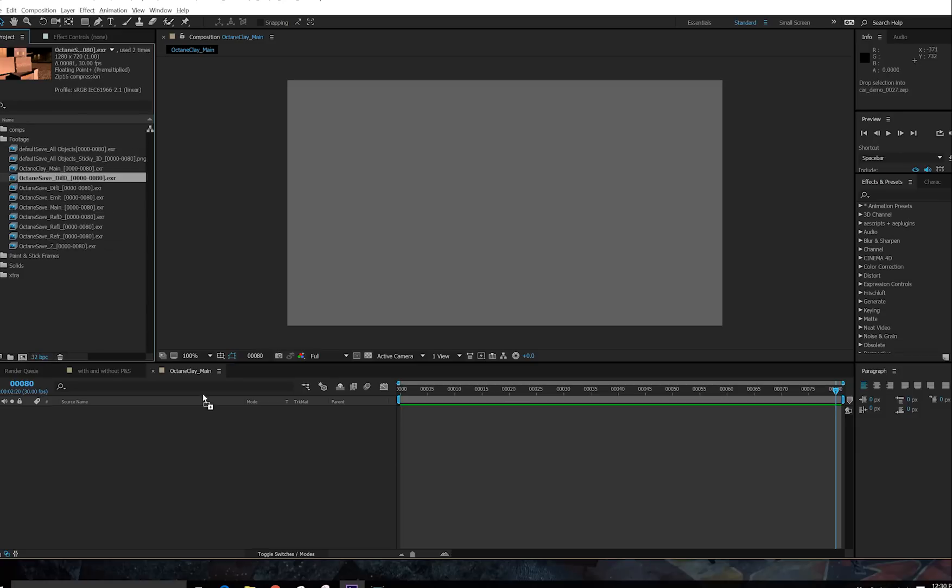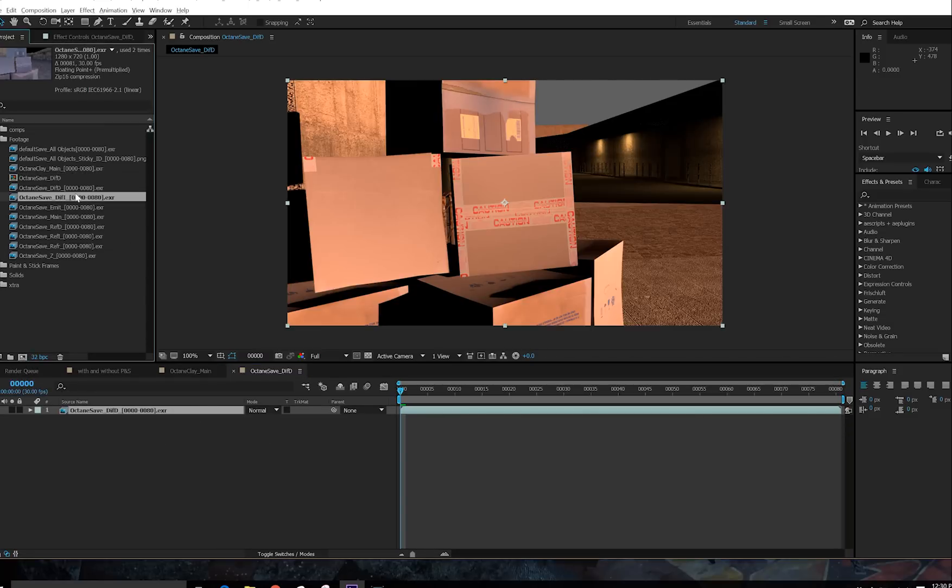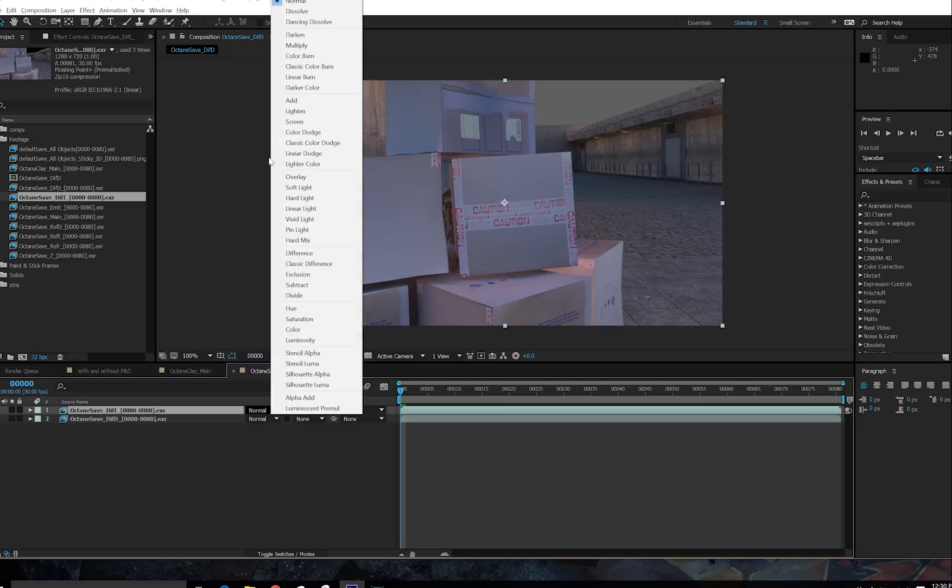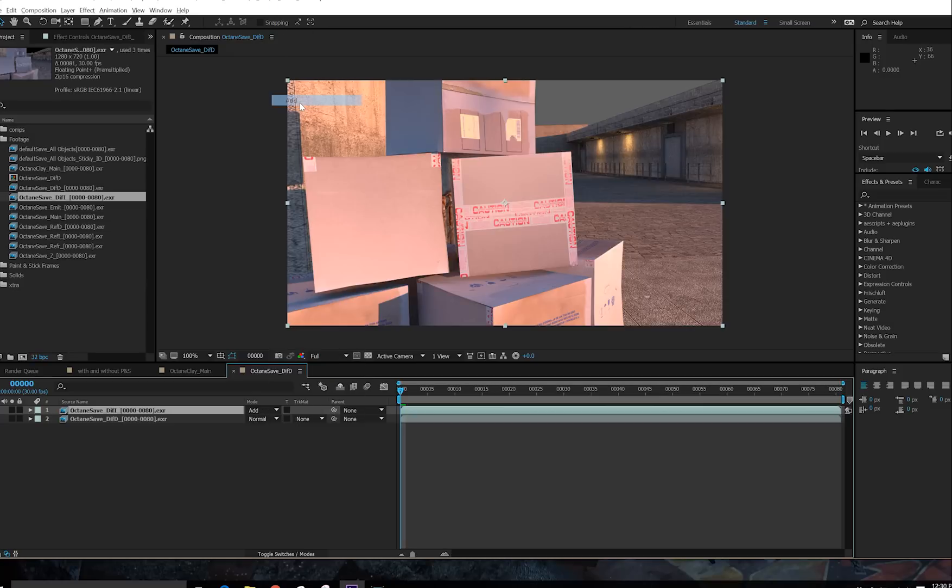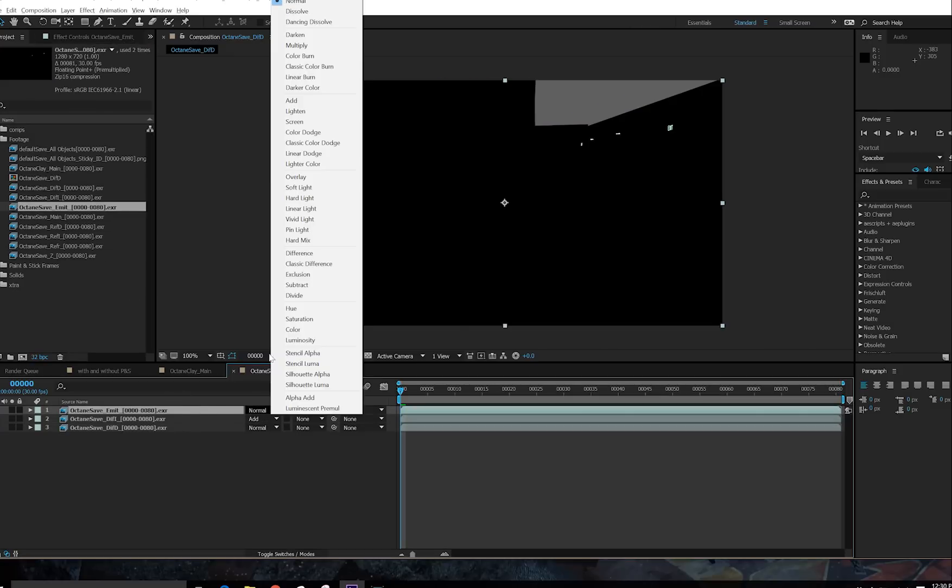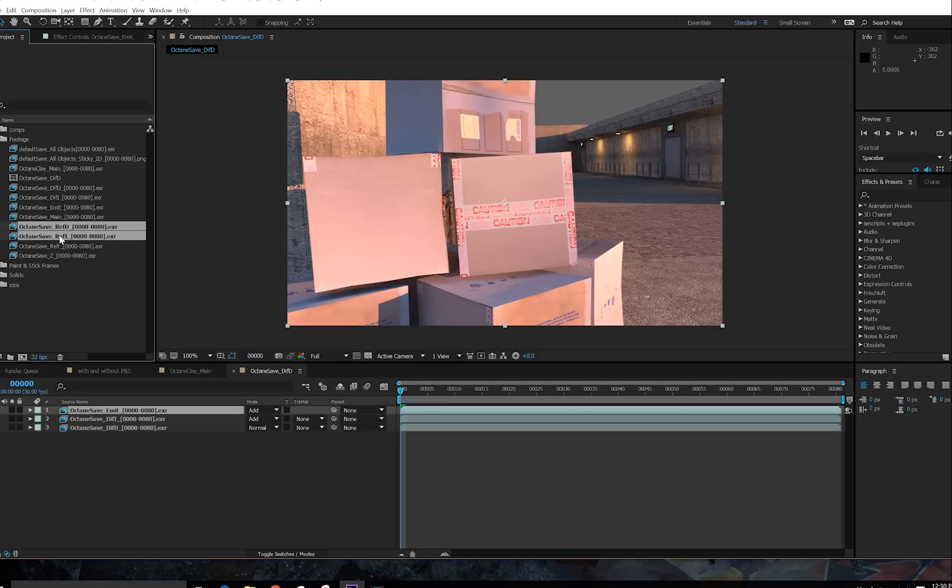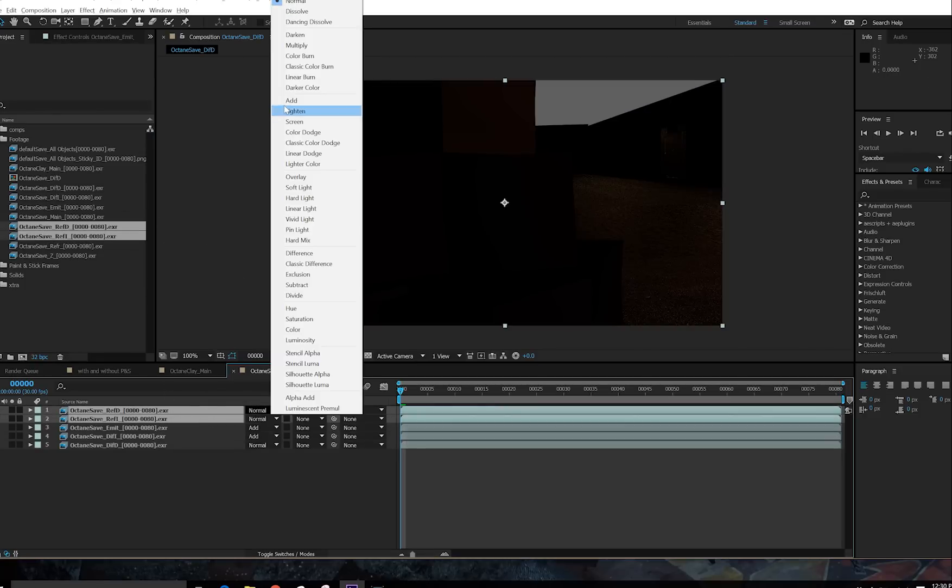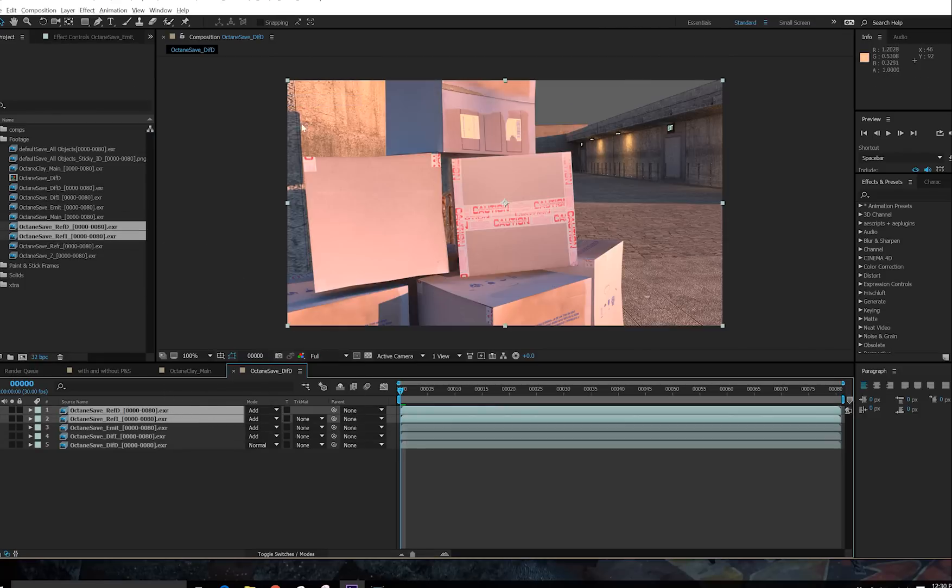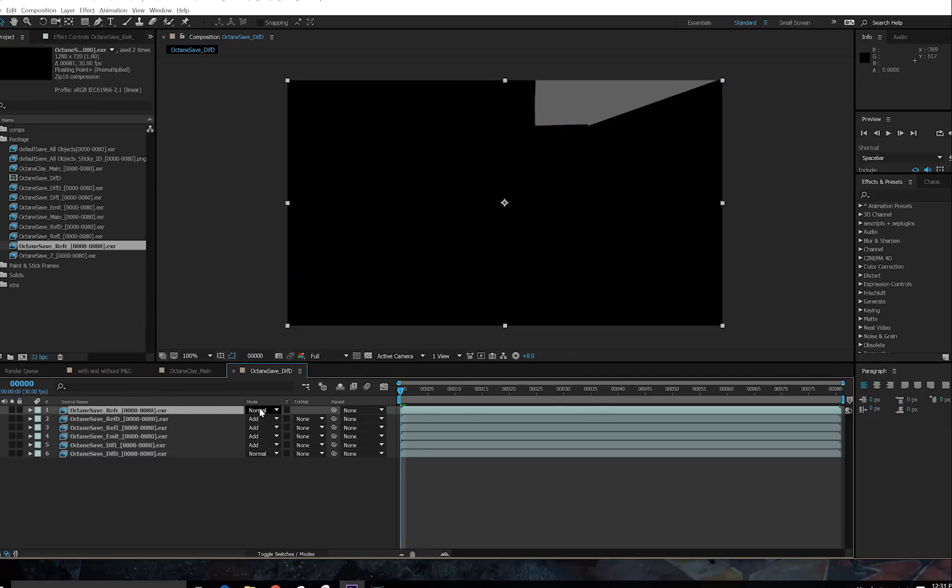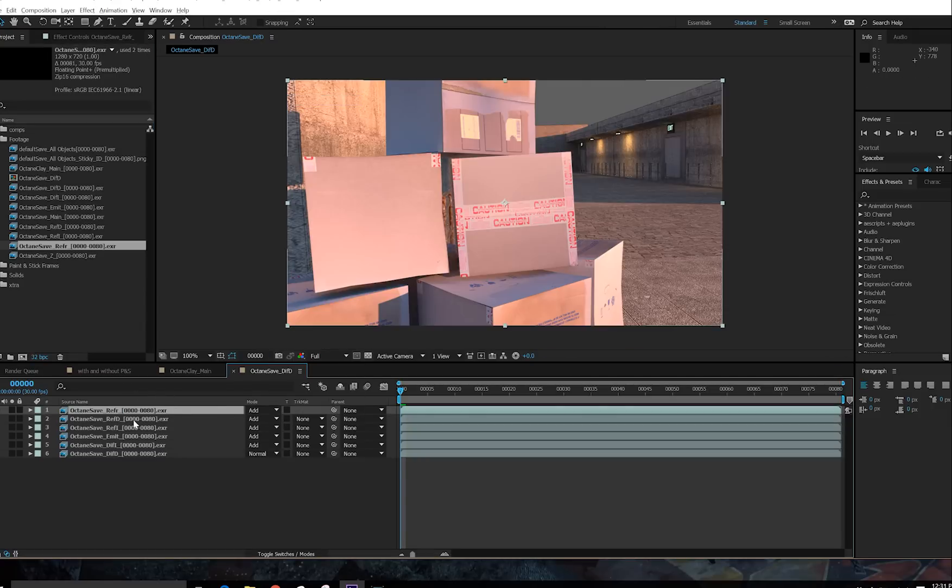To get started, drag your Diffuse down into a new comp. After that, because of the way Octane works, it doesn't really matter so much what order they're in, because they're all going to be set to an add transfer mode. So I'm just going to put these down in no particular order. However, I do prefer Reflection over the top, usually, for reasons which we'll get into later. And I prefer my Diffuse down at the bottom.